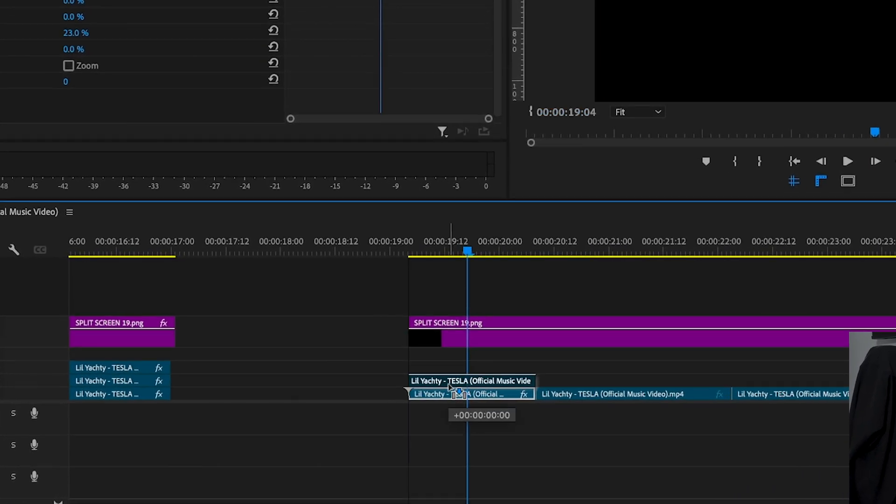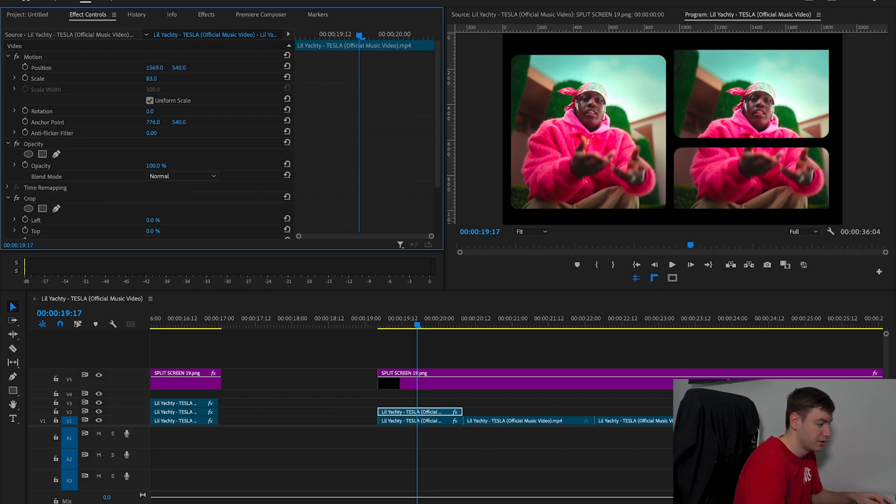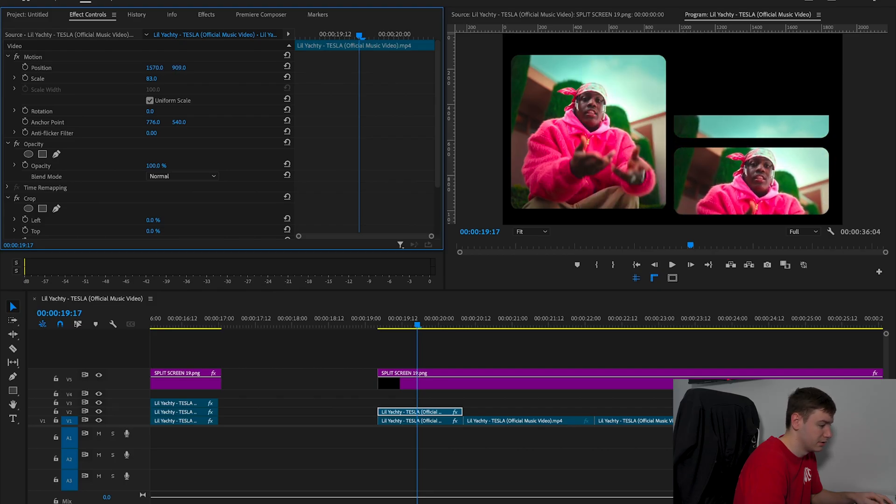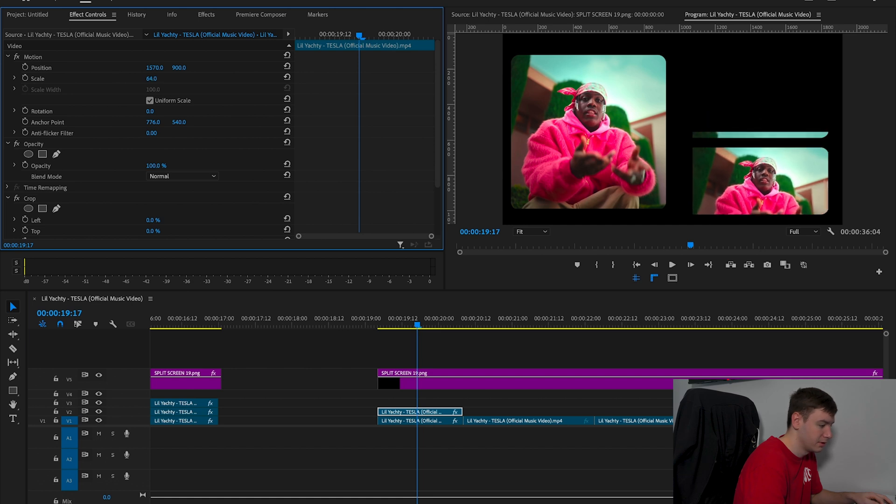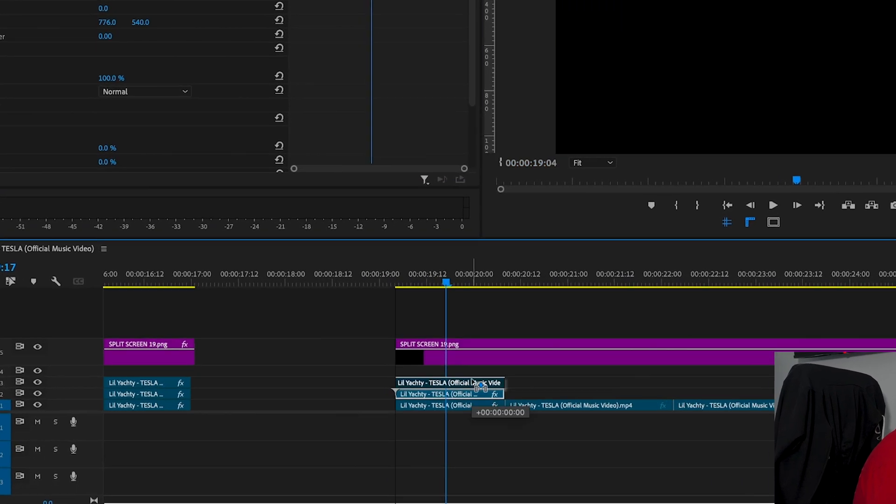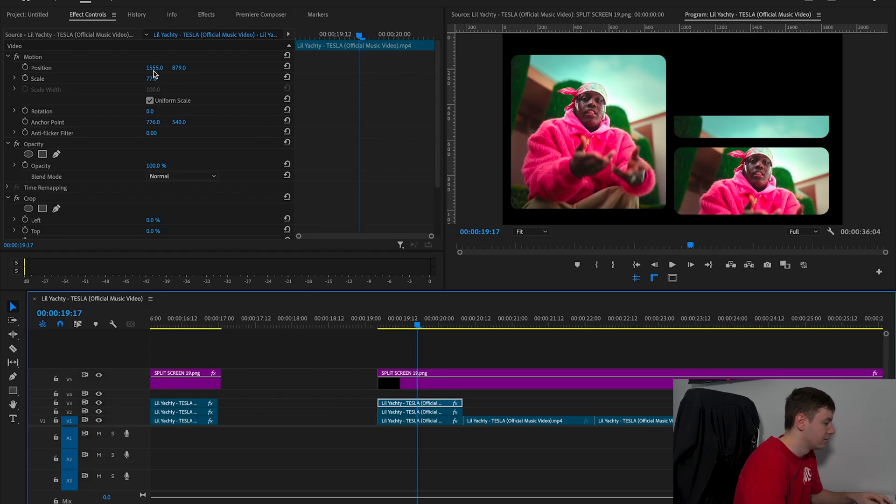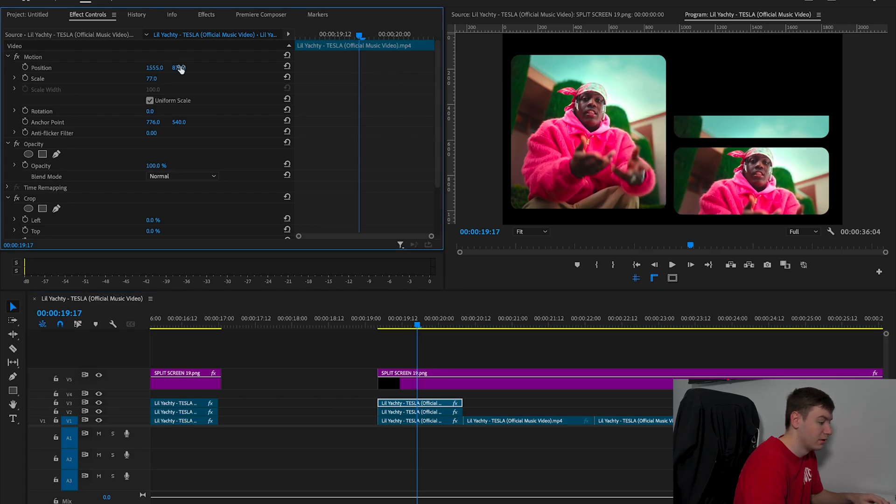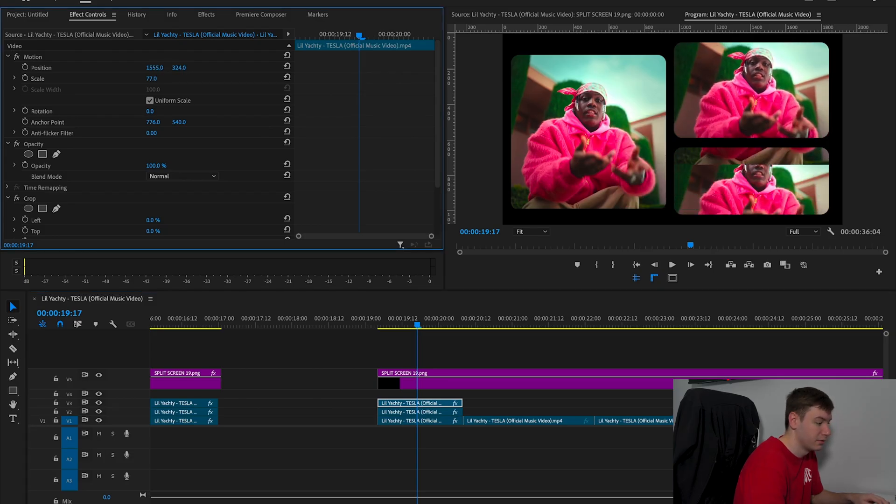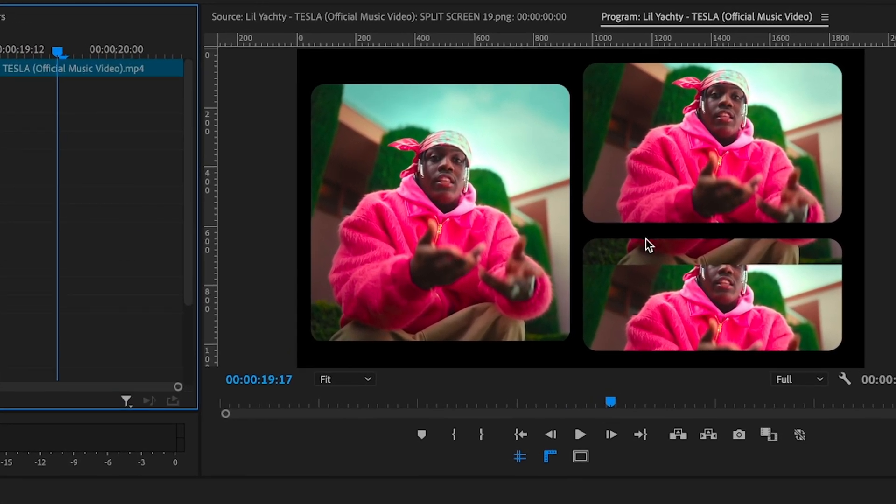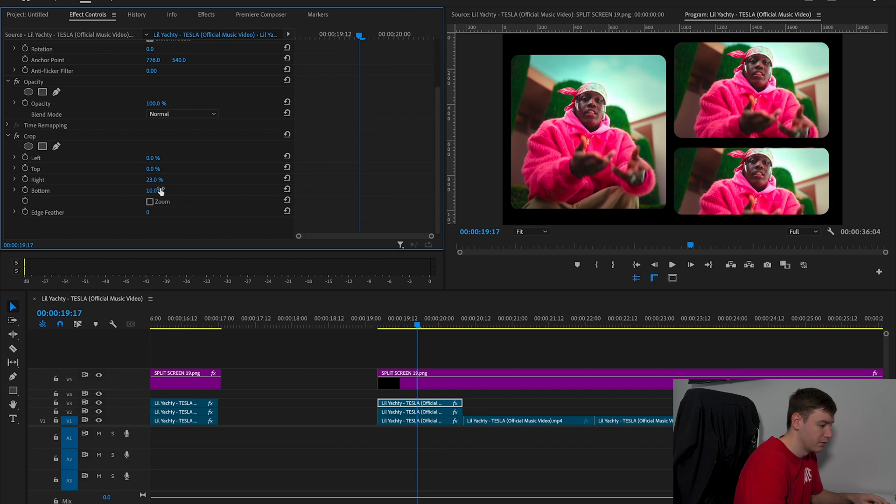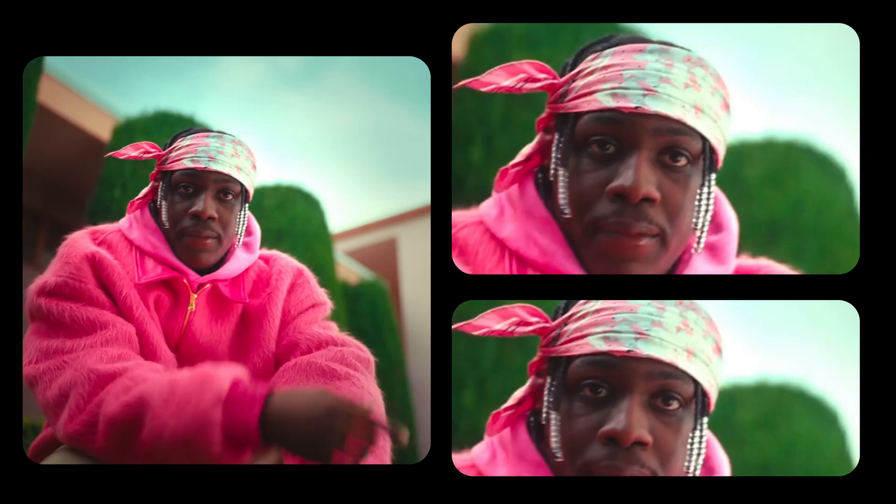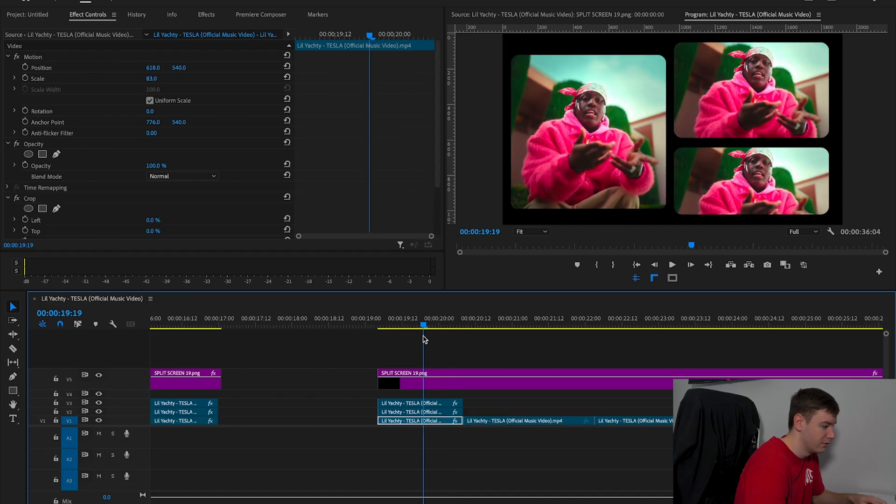Then we're going to hold Option and drag this up, resize it, and put it in a different place. We're going to put this one down at the bottom. Then press Option again and drag it up to create three, and drag this one up. As you can see, it's spilling over the bottom here, so we're going to come to the bottom and drag it up, which looks really cool.